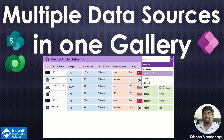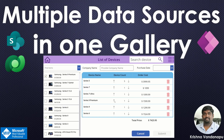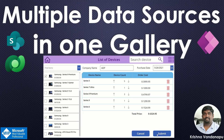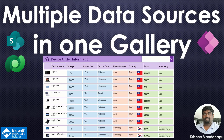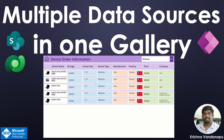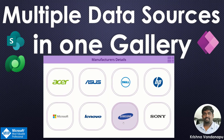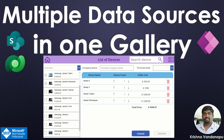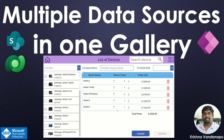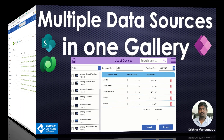Each and every color is coming from a specific SharePoint list or a Dataverse table. Let us examine the schema of the data and how we can perform a join between the SharePoint lists or Dataverse tables without using collections or experiencing any delegation warnings.